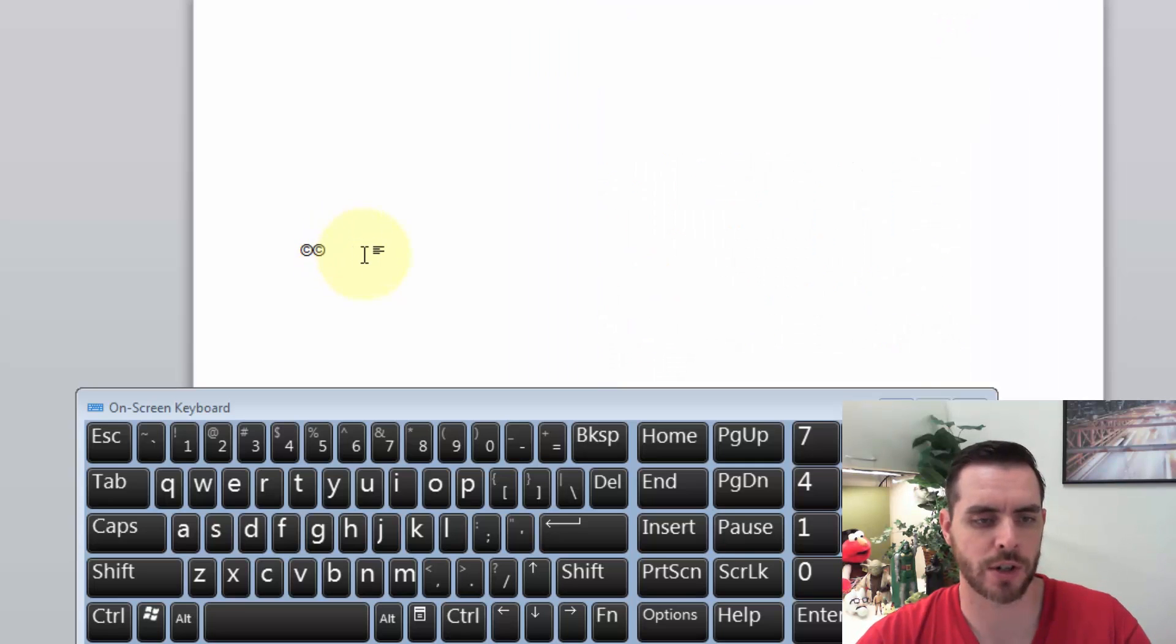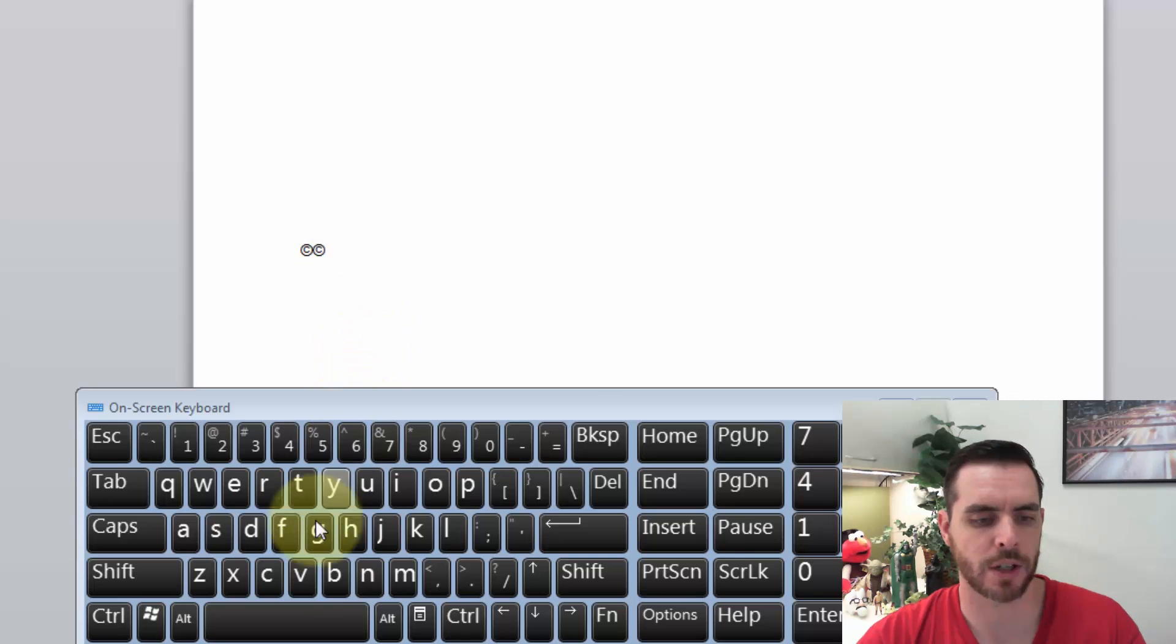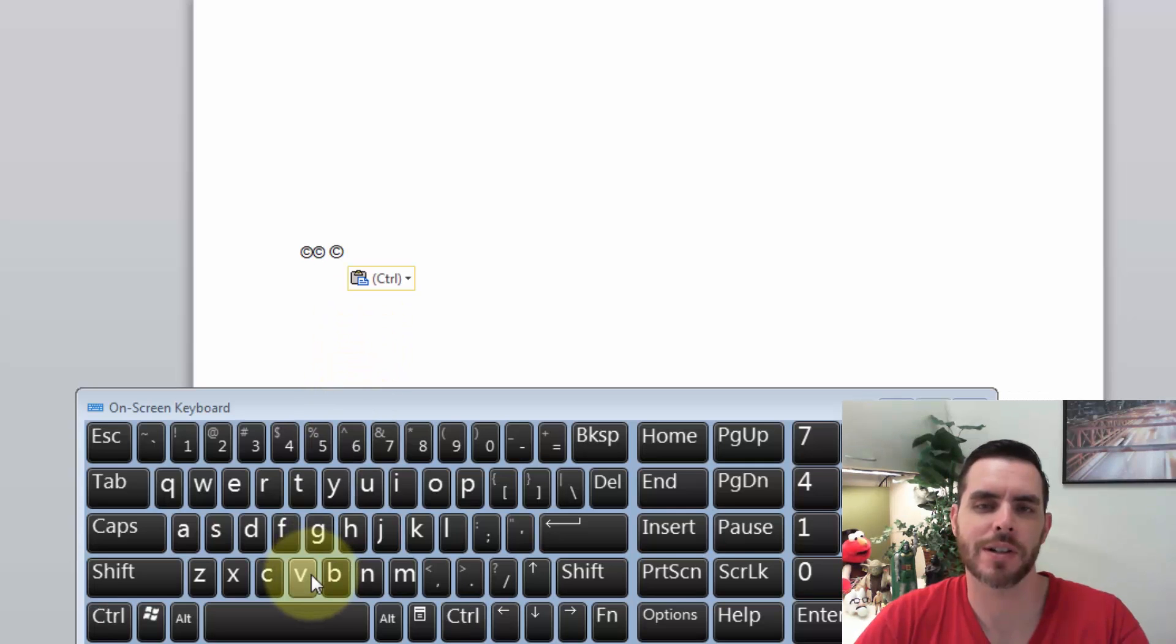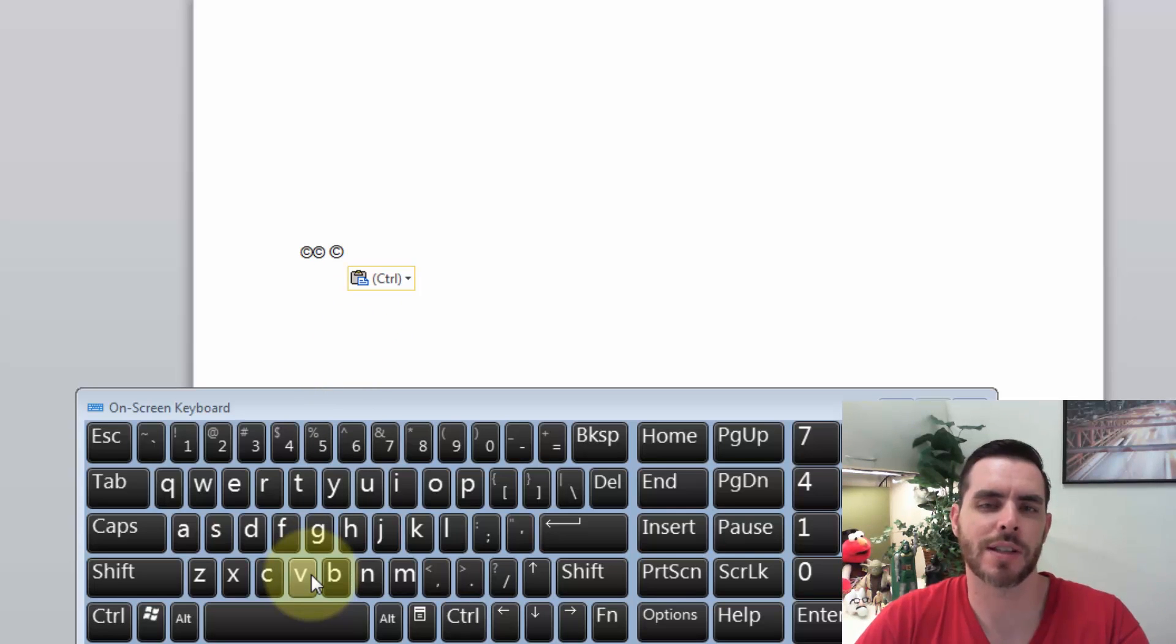And then when we come back over here, we can just insert our cursor and then press Ctrl V, and that will paste it. So there's a couple different ways that you can type the copyright symbol.